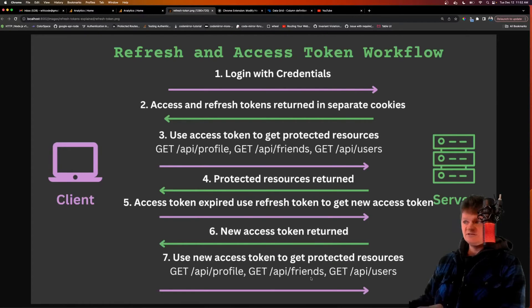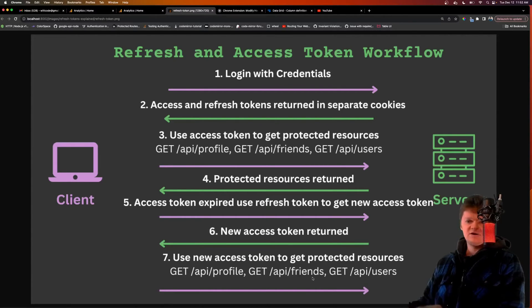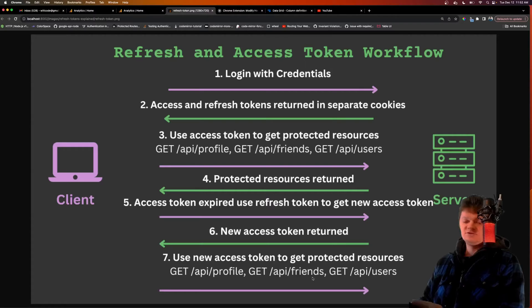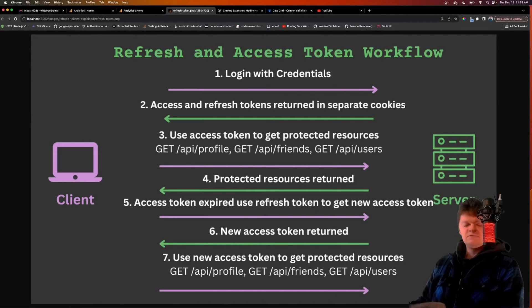There are multiple ways to do this, but a common one is to use a silent refresh, or silent login, where essentially the user doesn't know about it. But if they get back a 401, the request is made to get a new access token, and then the request that was originally denied is made again.